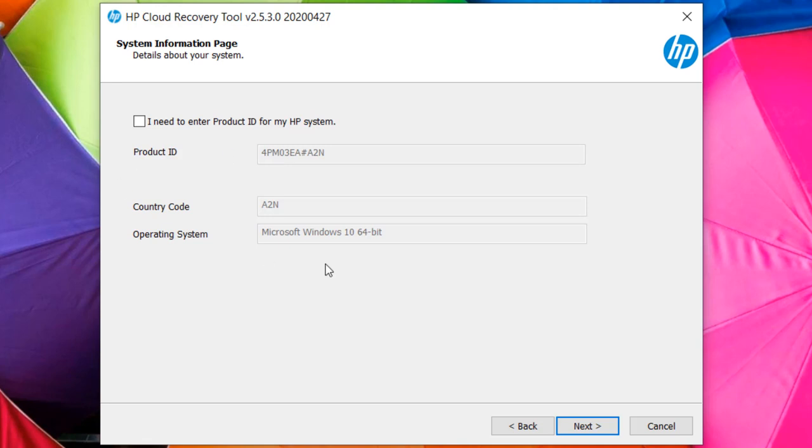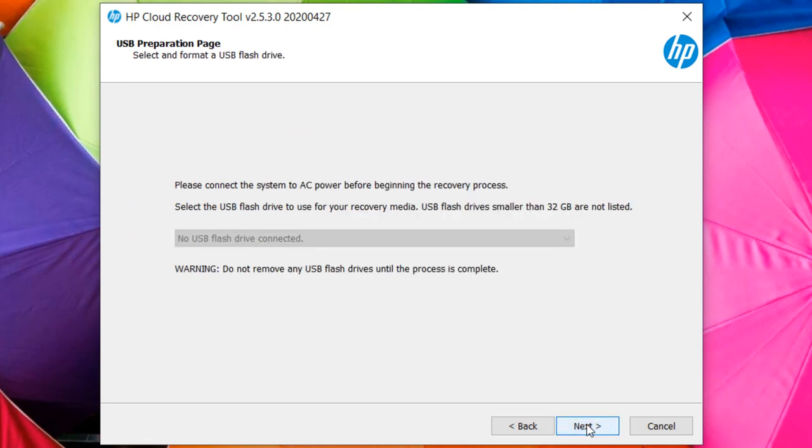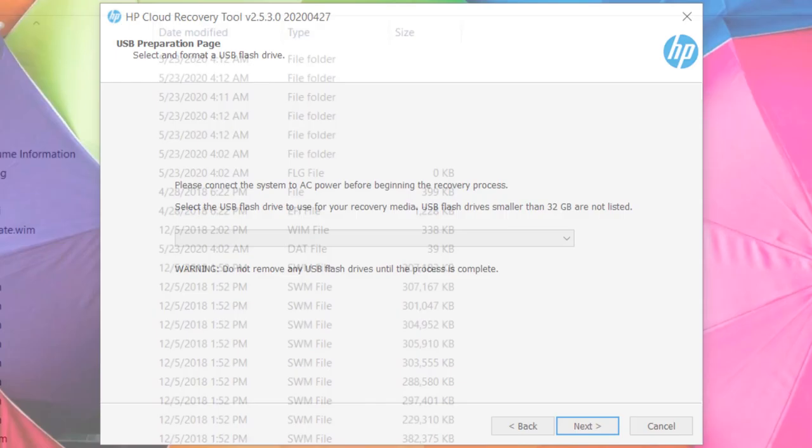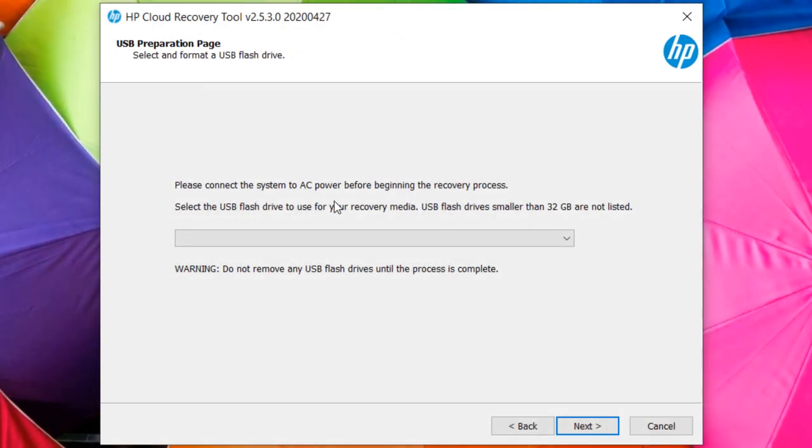So I'll just go ahead and click Next. And from here you have to plug in the flash drive, and that flash drive should be at least 32 gigabytes. So if you have a flash drive of lesser capacity it won't display up over here. And just to ensure you are connected to the AC power.